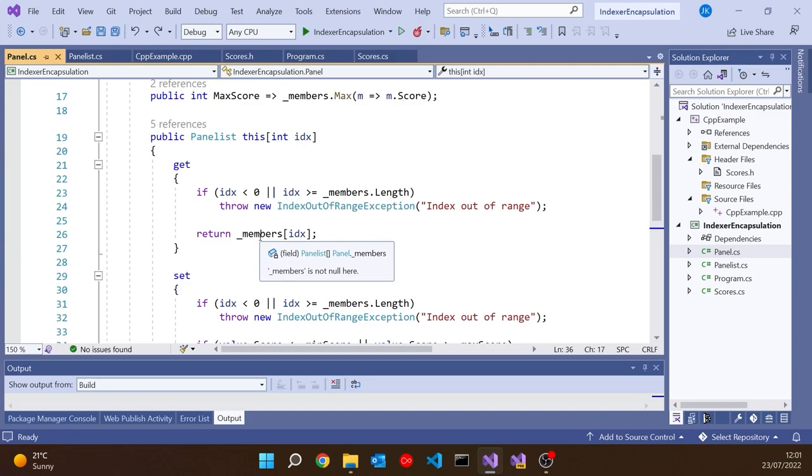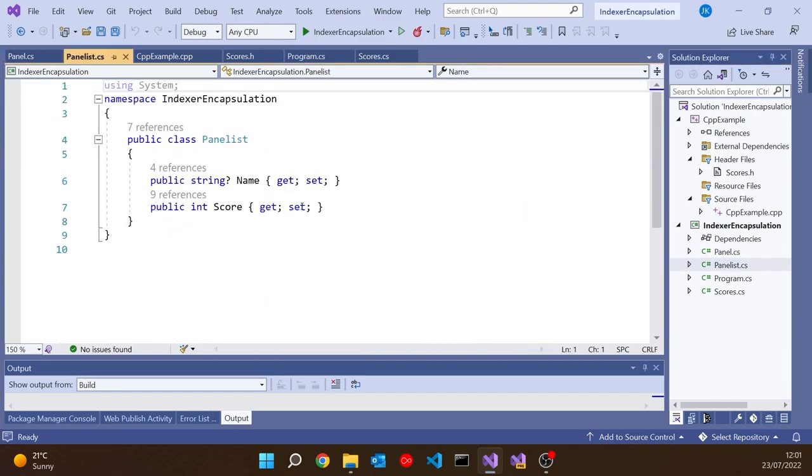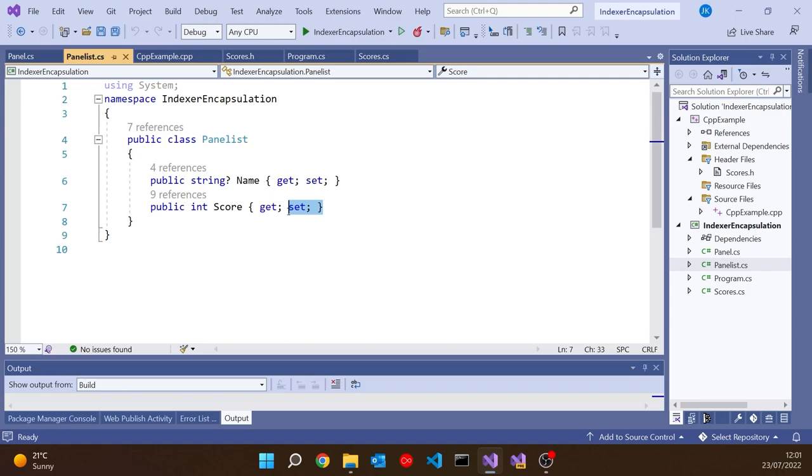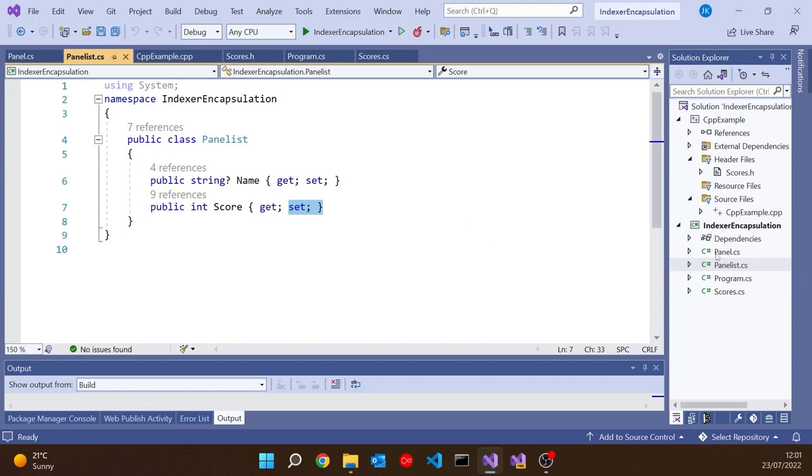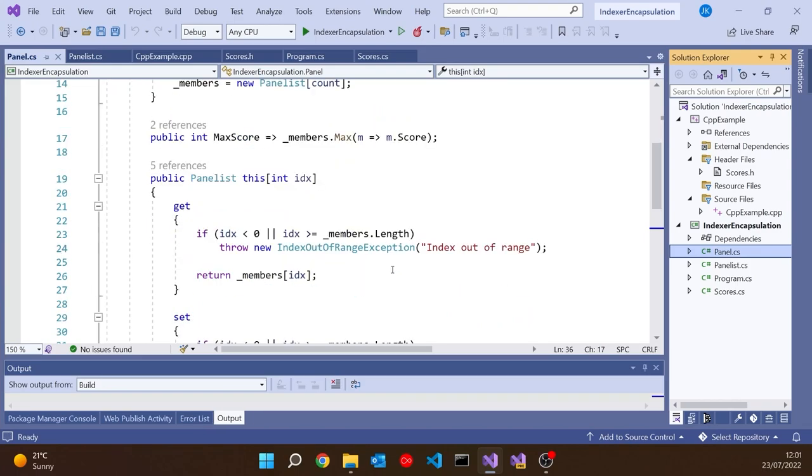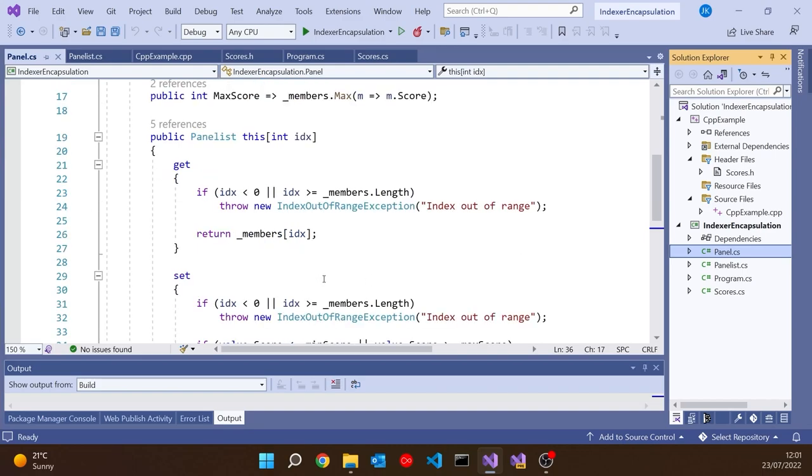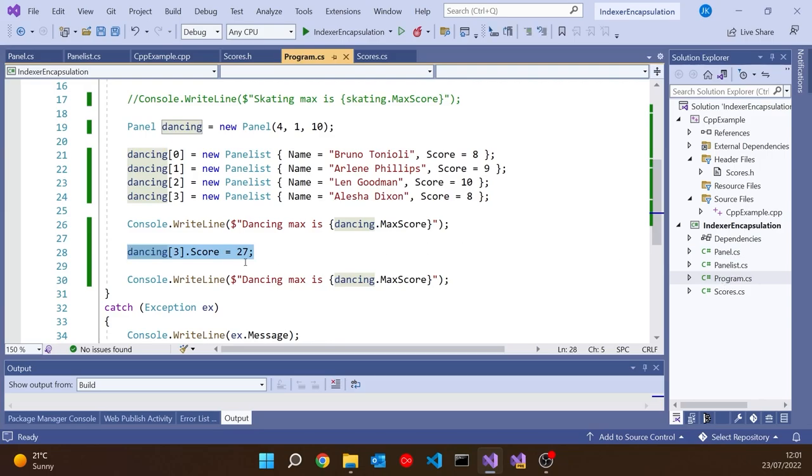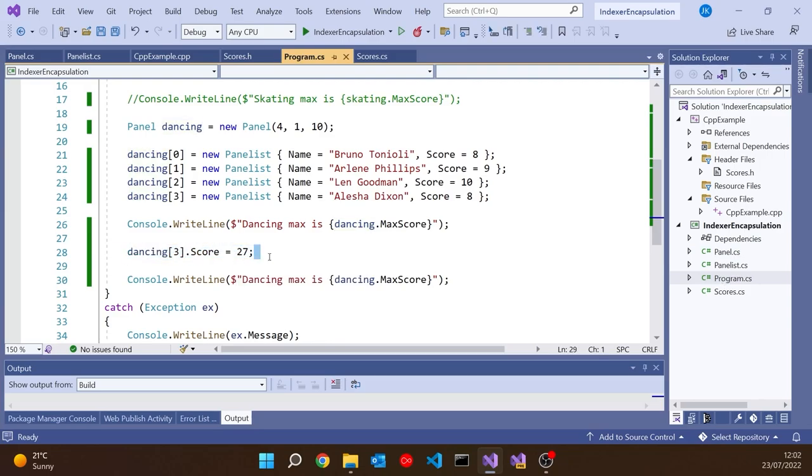Now you might say, shouldn't we have on the Panelist itself put in a setter in here that verified that the score is in range? And that might work in some cases. But it's not a good solution here, of course, because what that maximum score is, is not a property of the Panelist. It's a property of the Panel because we set it up here in the constructor because it's different from figure skating to ballroom dancing and whatever. So we want to be applying our logic in here, but we're bypassing it because it's actually the get that's being called at that point, not the set. So how can we fix it? Well, there's a couple of things we can do.